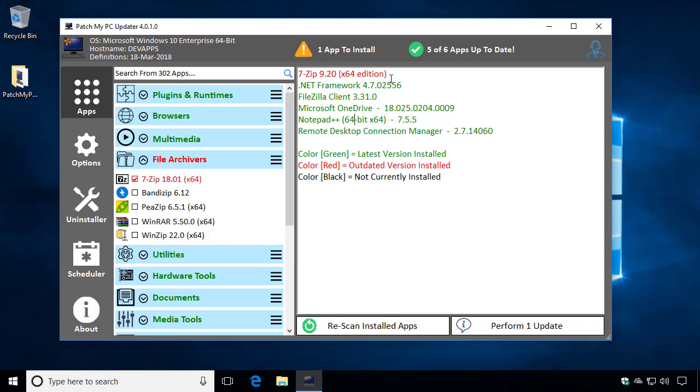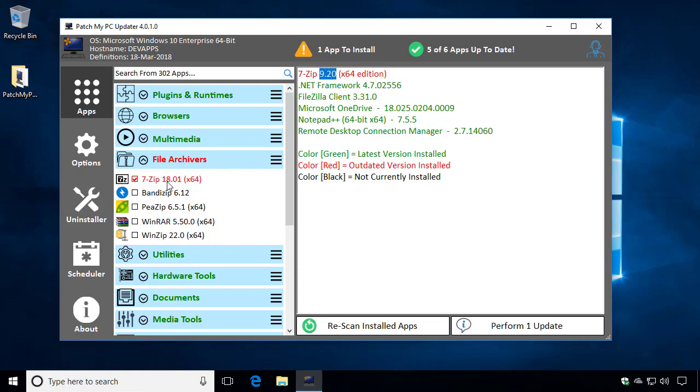So on this machine, we can see that we have an outdated version of 7-zip. The version installed is 7.20, and we can see that the latest version would be 18.01. It's automatically checked for you because we detected it's outdated.